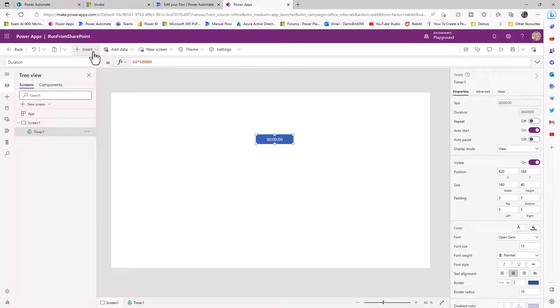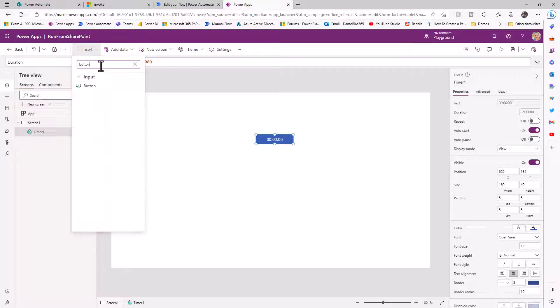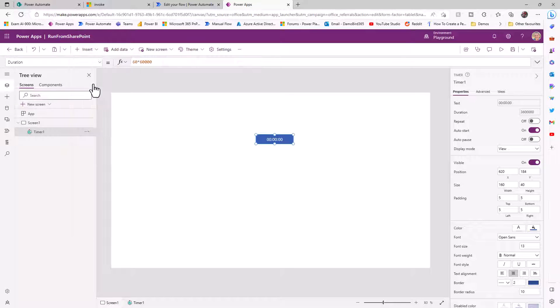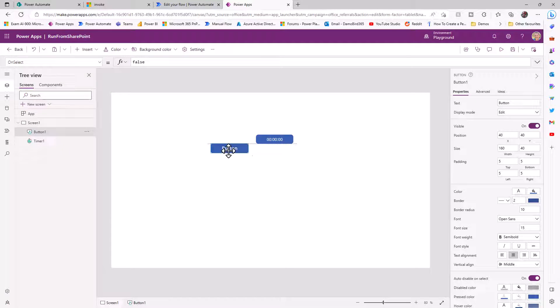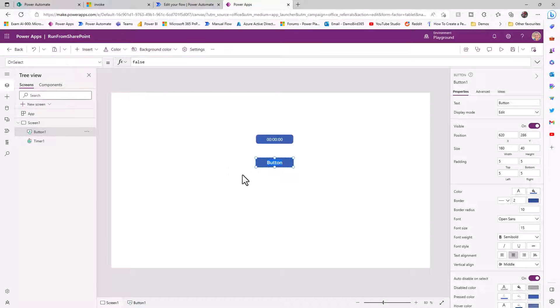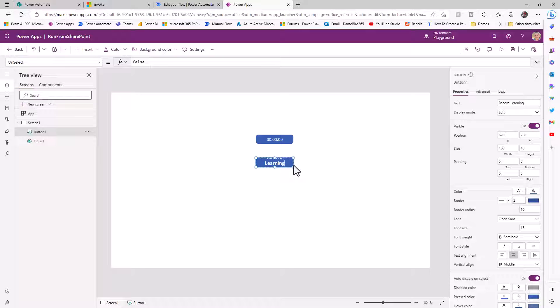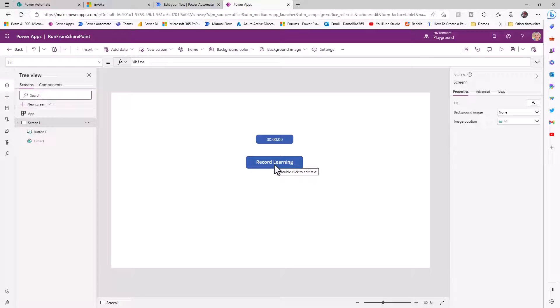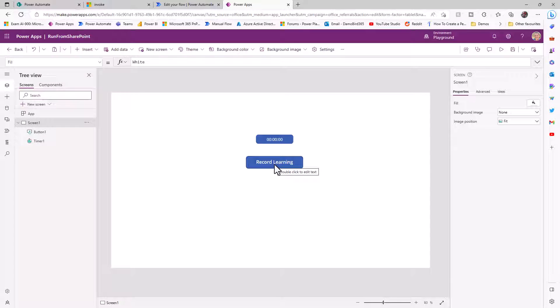With that now in place, I'm going to search for a button and add that button on screen here. The purpose of this button, if we quickly double click, we can rename it to record the learning. We'll just go ahead and adjust the size. When the end user clicks on that button, it's going to trigger our flow, which will then be able to record not only who they are, but also the amount of time that they spent on this particular page.